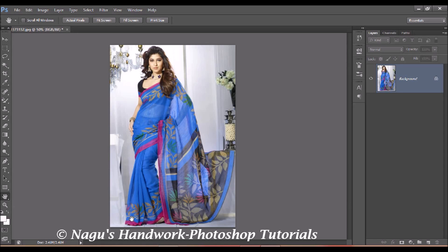Welcome to all. In today's Photoshop tutorial we will see how to change the dress color without any change in the facial tone. So open an image — a photo for which you want to change the dress color.